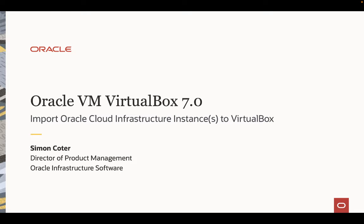My name is Simon Cotter and I'm Director of Product Management for Oracle Infrastructure Software. Today I'm going to share with you one of the greatest features we have on VirtualBox 7.